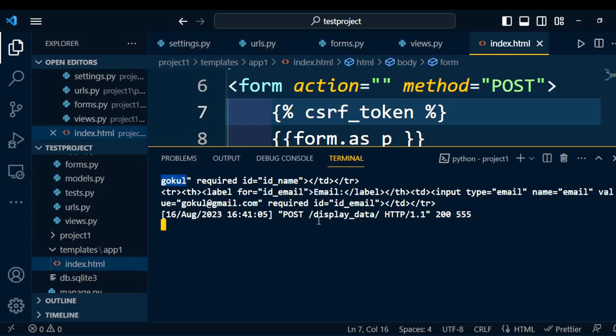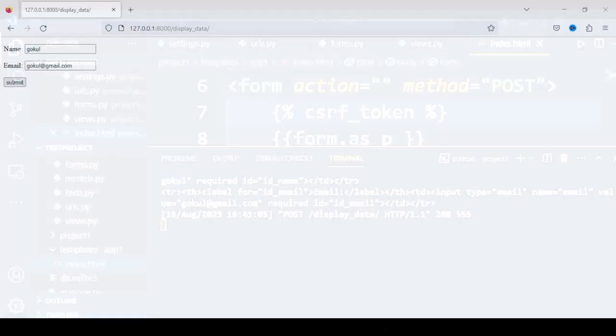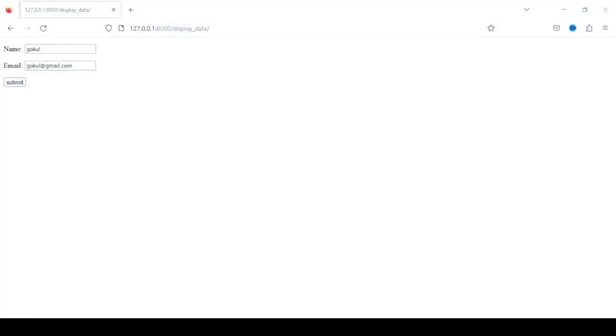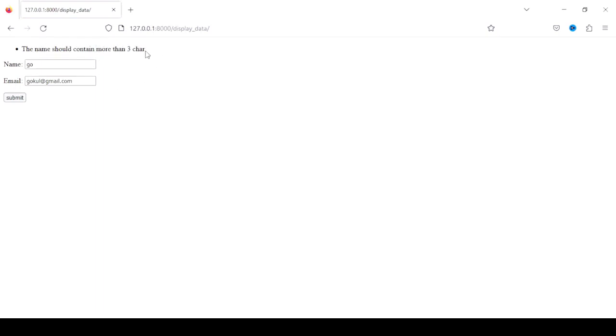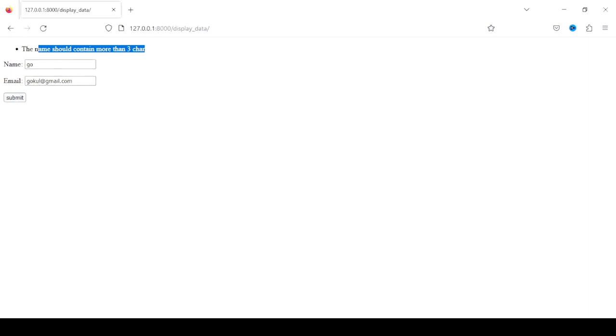Now we organize this information and again go back to the browser. I will enter the incorrect information. I just insert 'go' only and try to submit it. Here I will get the message: 'the name should contain more than three characters.' So I cannot enter only three or less than three characters under the name. We can validate email as well.